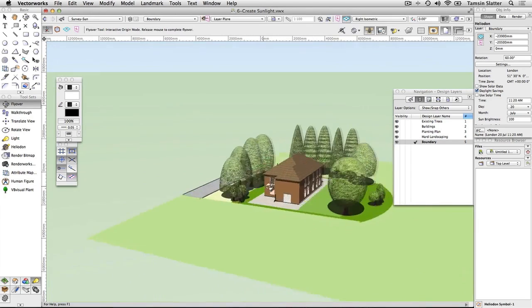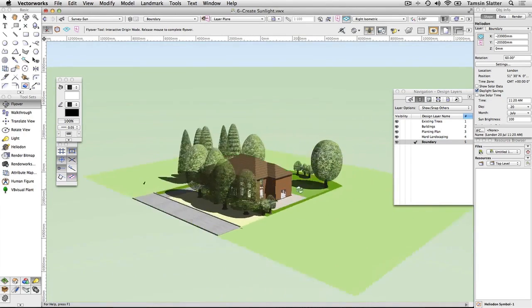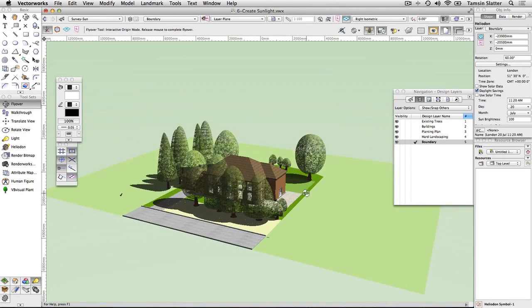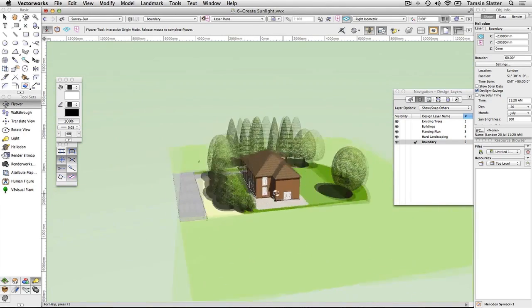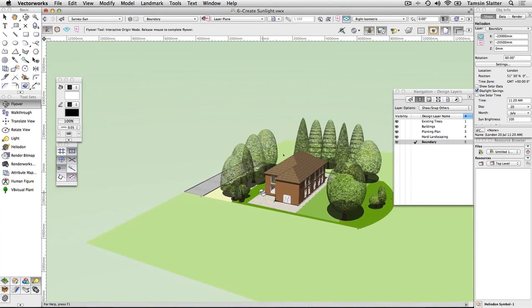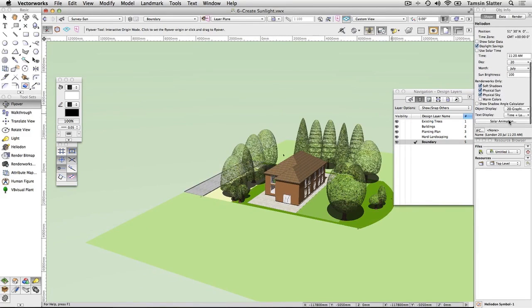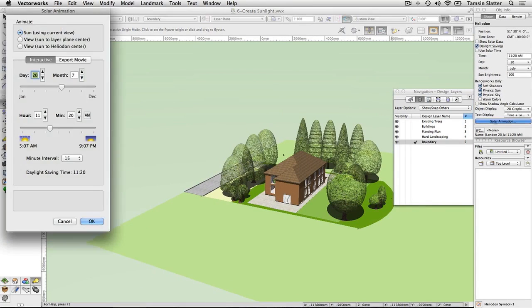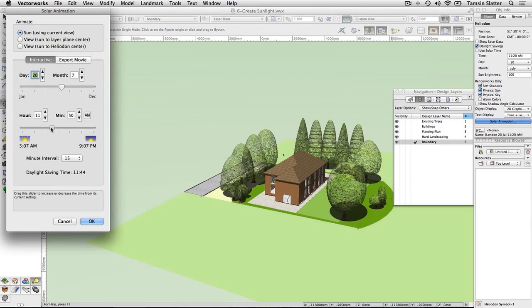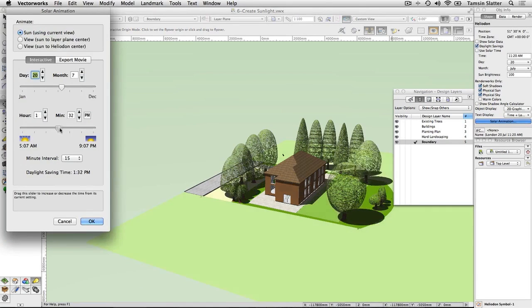On the Object Info palette, click Solar Animation. On the Solar Animation dialog, use the lower slider to change the time of day and assess the shadows falling across the site.